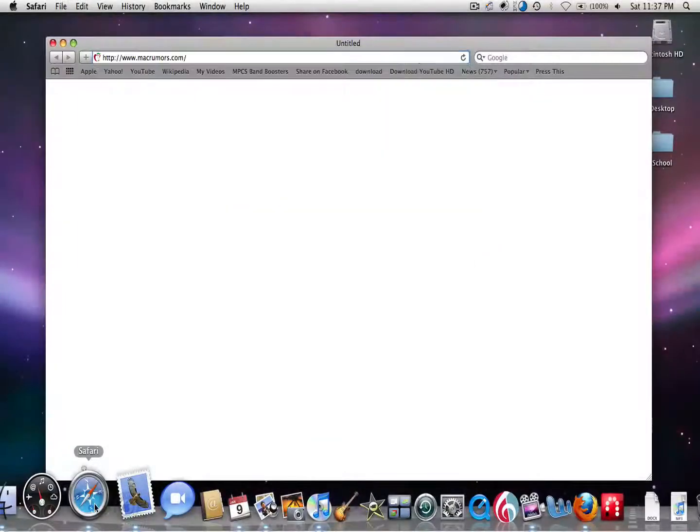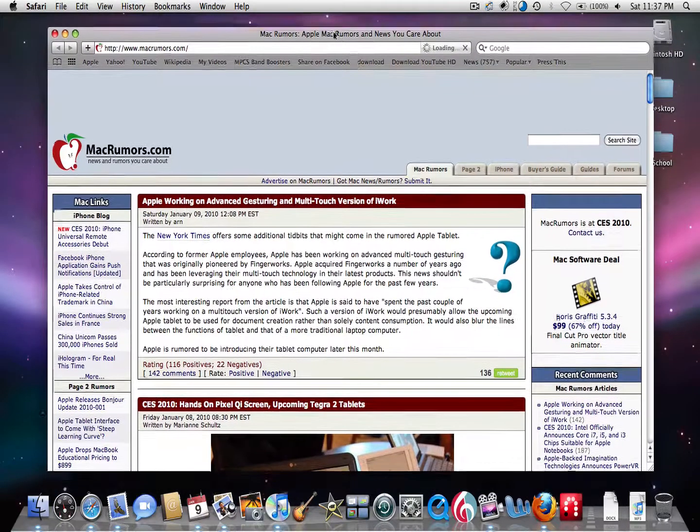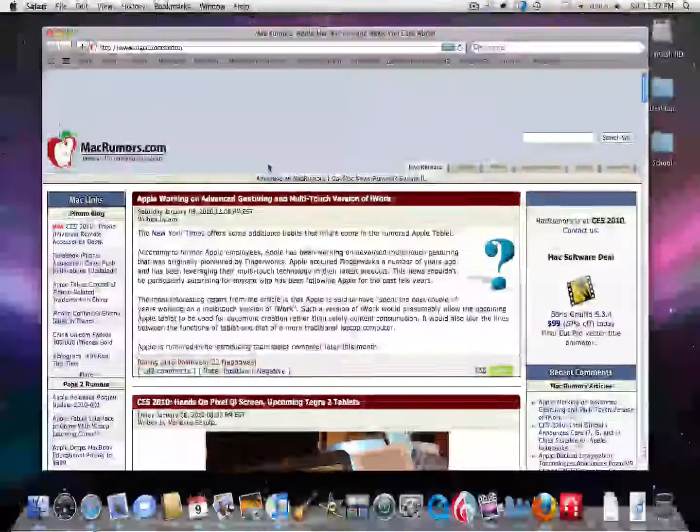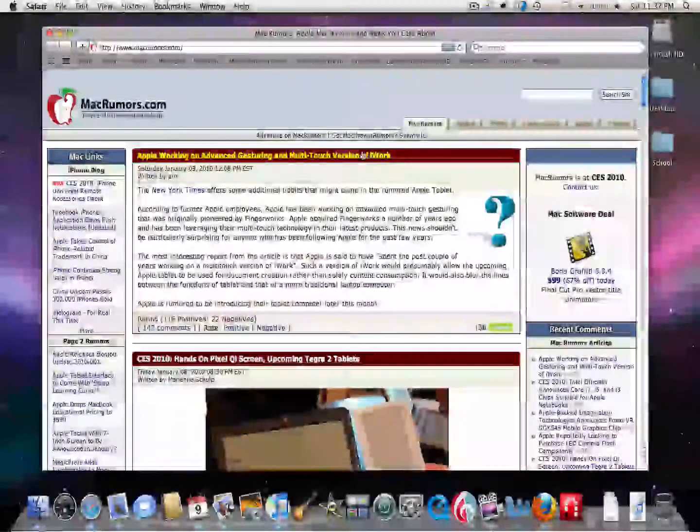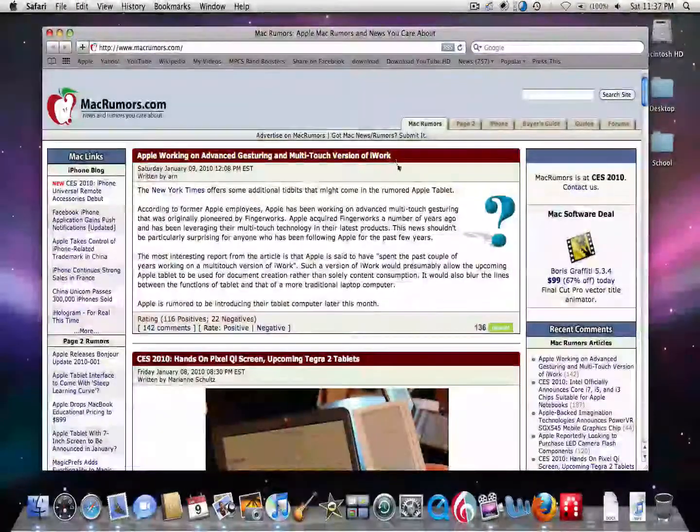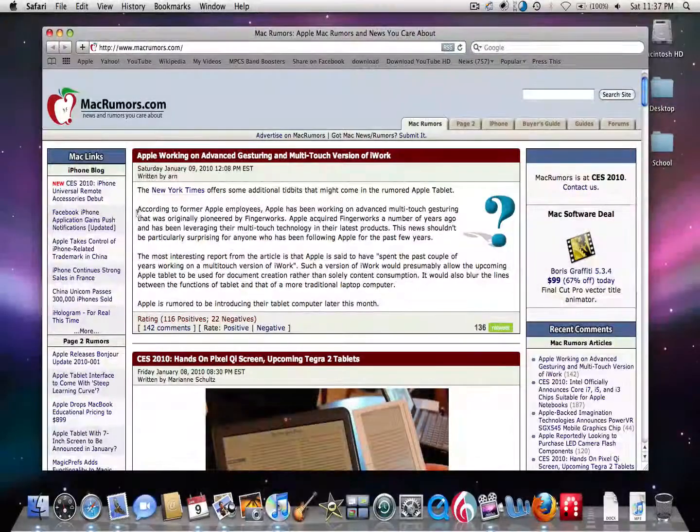So let's go ahead and open up our favorite website, MacRumors. And let's say, oh look, Apple is working on advanced gesturing and multi-touch version of iWork. Alright, let's read this. Oh, I want this for my research paper.